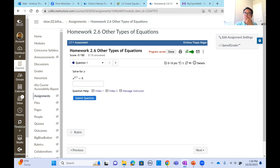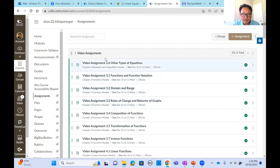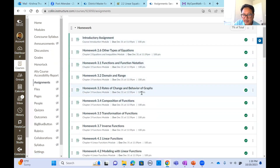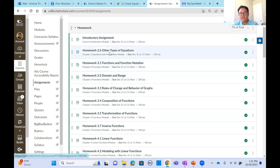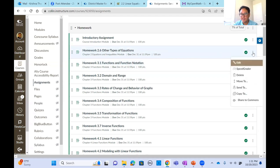Looking at the assignments, everything is showing as 100 points. If you import for the first time, you may see 180. The idea is I want to give equal weight for every homework, so I set them all to 100. Some instructors may want to weight by number of questions — Homework 2.6 has three questions, Homework 3.1 has 10 questions — and that's fine too. To change points, just click edit and put whatever point value you like.